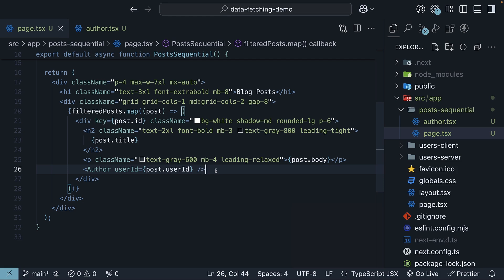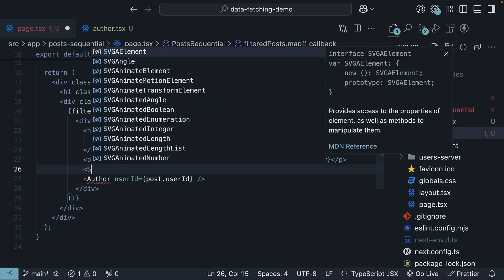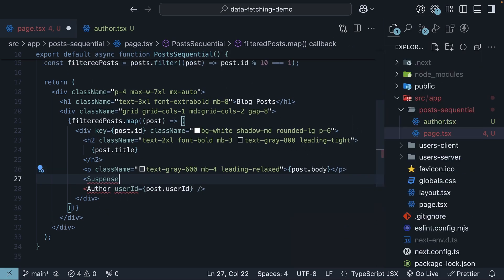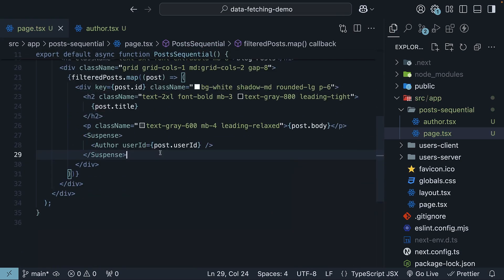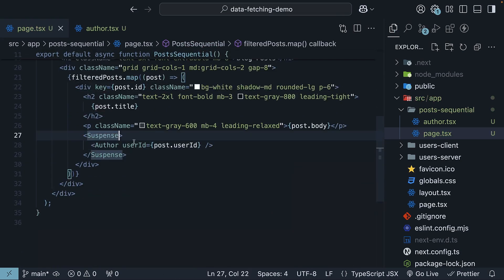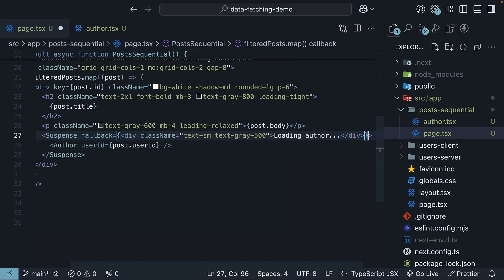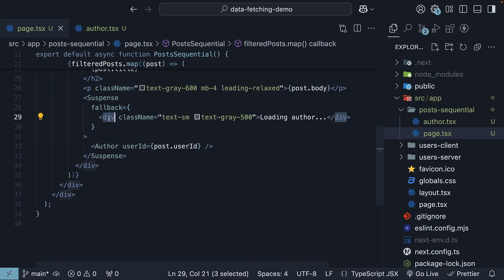This works perfectly fine, but we can improve this by not blocking the UI while we are fetching the author details. We want to show the post first and stream the author in the background. We can do this by wrapping the author component in a suspense boundary. So wrap it with suspense from react, which you should make sure to import from react at the top. Opening and closing, author is the children prop and on suspense, we specify the fallback prop. A div tag that renders loading author in gray color.